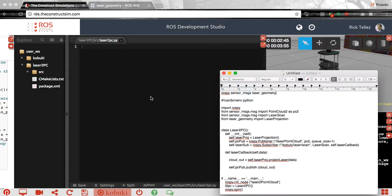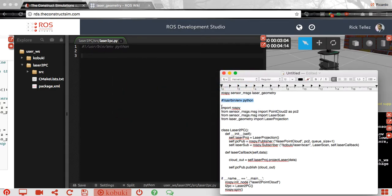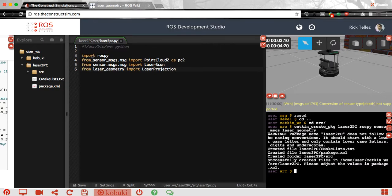I have the code ready and I'm going to copy and paste as we go through it. The first line indicates to the system that this is a Python script. Then we import some libraries: from sensor_msgs we import PointCloud2, which is the message we are going to publish; from sensor_msgs we import LaserScan, which is the message we are going to read; and from the laser_geometry package we import the class that provides the conversion between laser scan and point cloud.